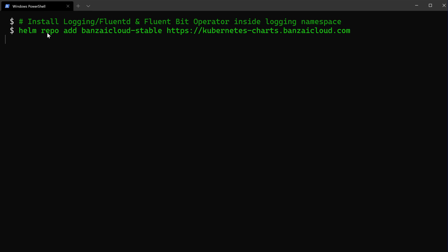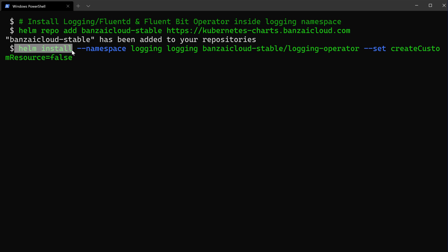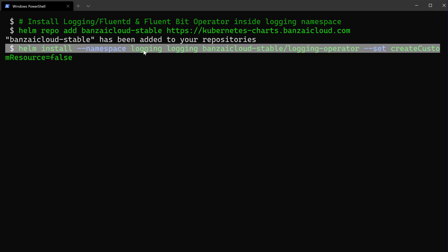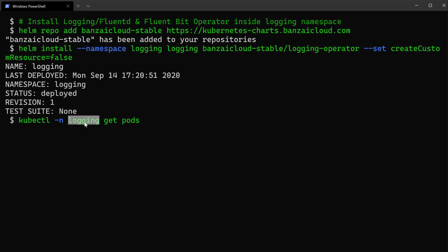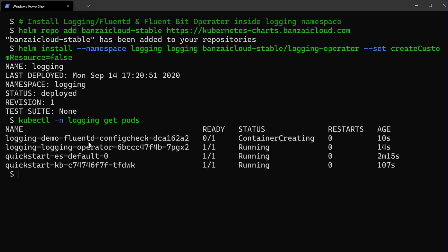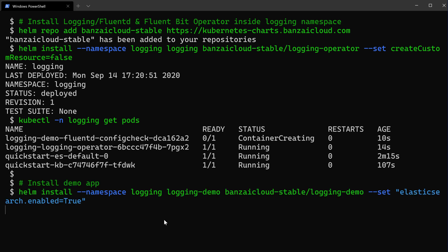First I'll add the Helm repository on my local machine, then install that operator into the logging namespace. Let's take a look at the pods inside the logging namespace. Here we find different instances of logging, Elasticsearch, Kibana, and the operator. Now our stack is ready, so let's deploy a sample application. I'll use a Helm chart to deploy the sample app, setting the Elasticsearch-enabled flag to true.